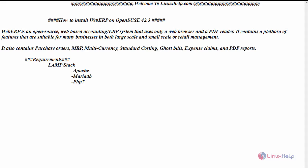WebERP is an open source web-based accounting ERP system that uses only a web browser and a PDF reader.